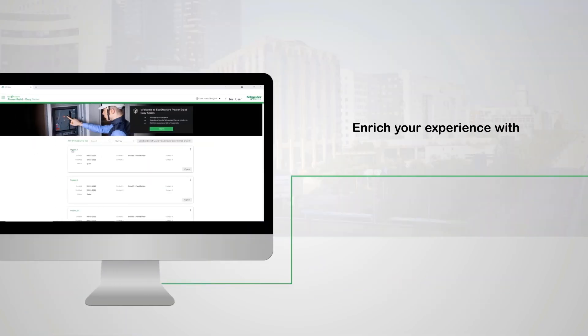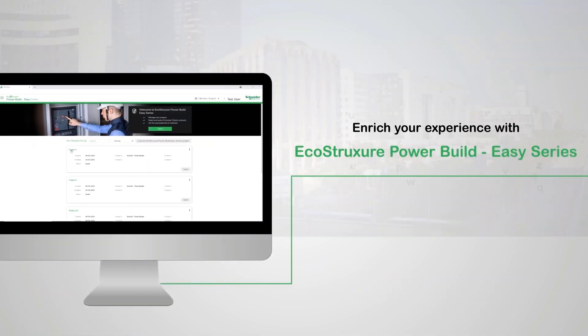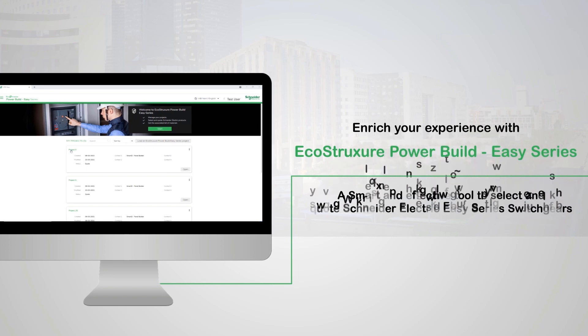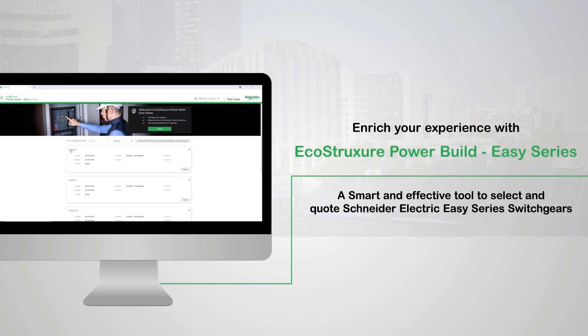Enrich your experience with EcoStruxure PowerBuild Easy Series, a smart and effective tool to select and quote Schneider Electric Easy Series switchgears. Thanks for watching.